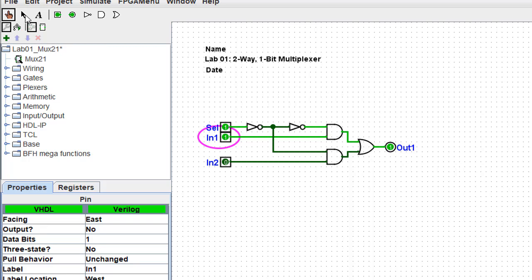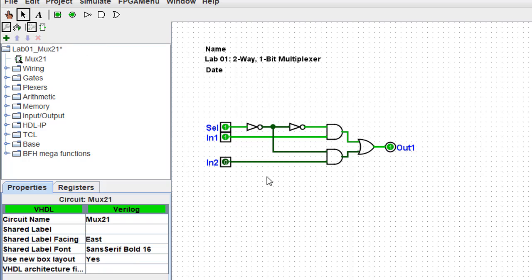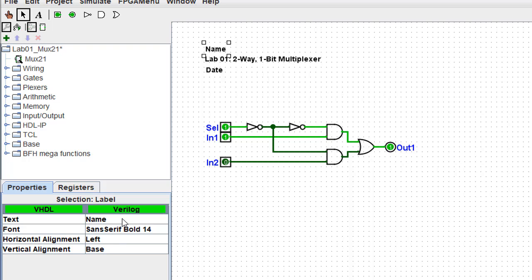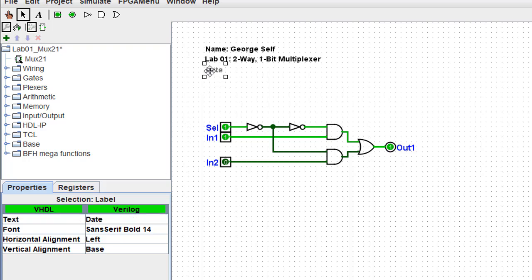Now the only thing remaining for this circuit is to change all of our identifying notes at the top of the page. To do that, I'm going to click once on name. Now I have changed over to the arrow tool. I'll click once on name, come down to the text, and add my name. I can click once on the date, come down to the text, and add today's date.